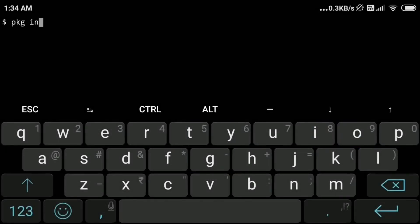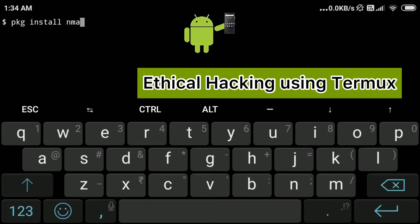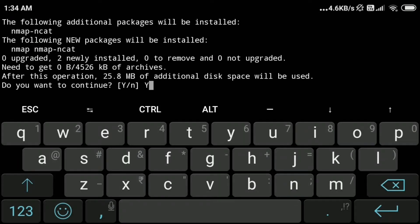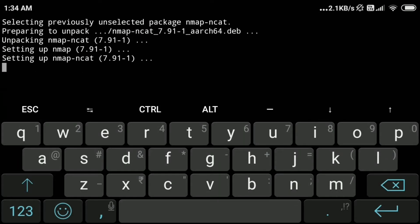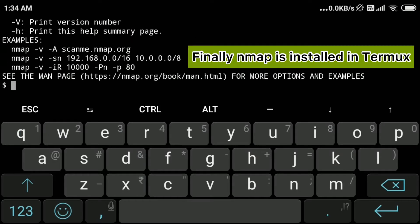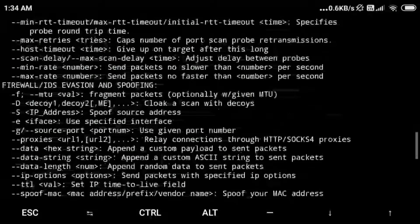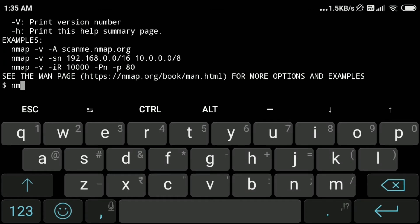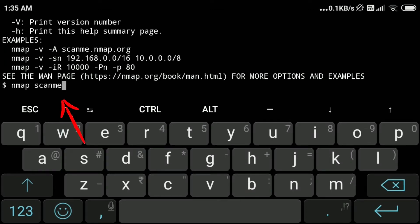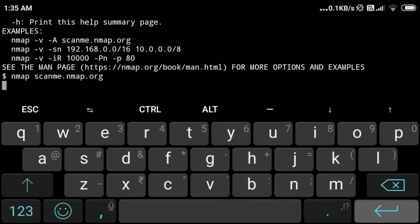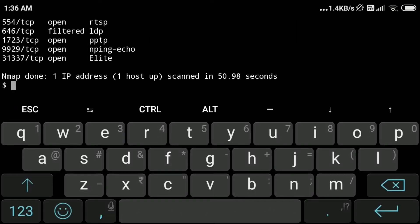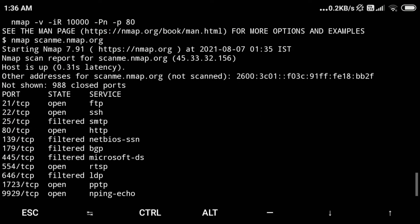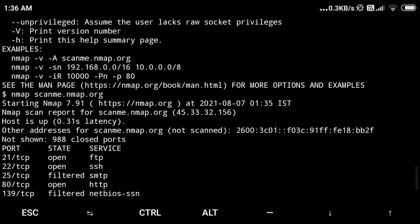Welcome to the video. We will install nmap. The command is pkg install nmap, then press enter and y to continue. Type nmap and enter to check all the available options that we can run with nmap. Scanning any website is illegal without permission, but we can scan scanme.nmap.org.